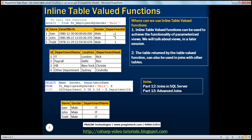Now, what I want you to do is join this returned table with the departments table so that you can get the employee name, their gender, and their department name. If you look at the table returned by the function, you don't have department name in that table. So you will have to join the returned table with the departments table. If you're new to joins, we have already spoken extensively about joins in parts 12 and 13 of this video series.